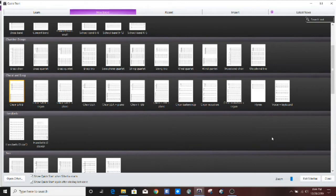Hey everybody, Andre here, and today I'm going to be showing you how to make custom time signatures in Sibelius Ultimate.